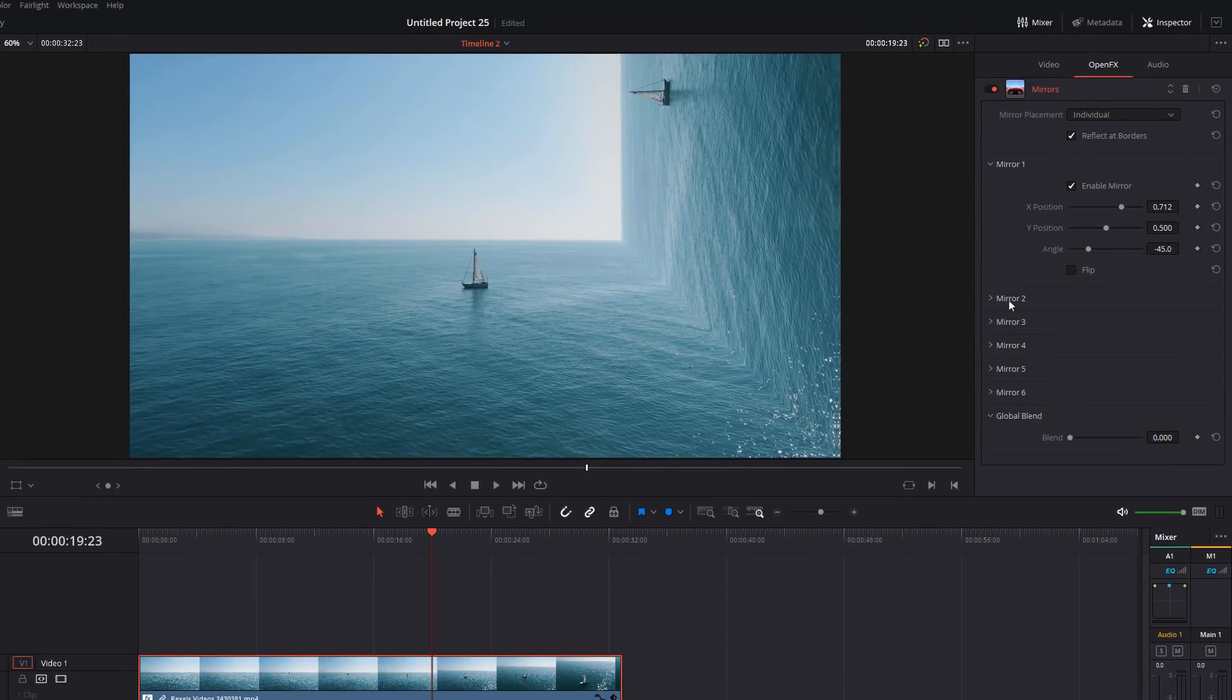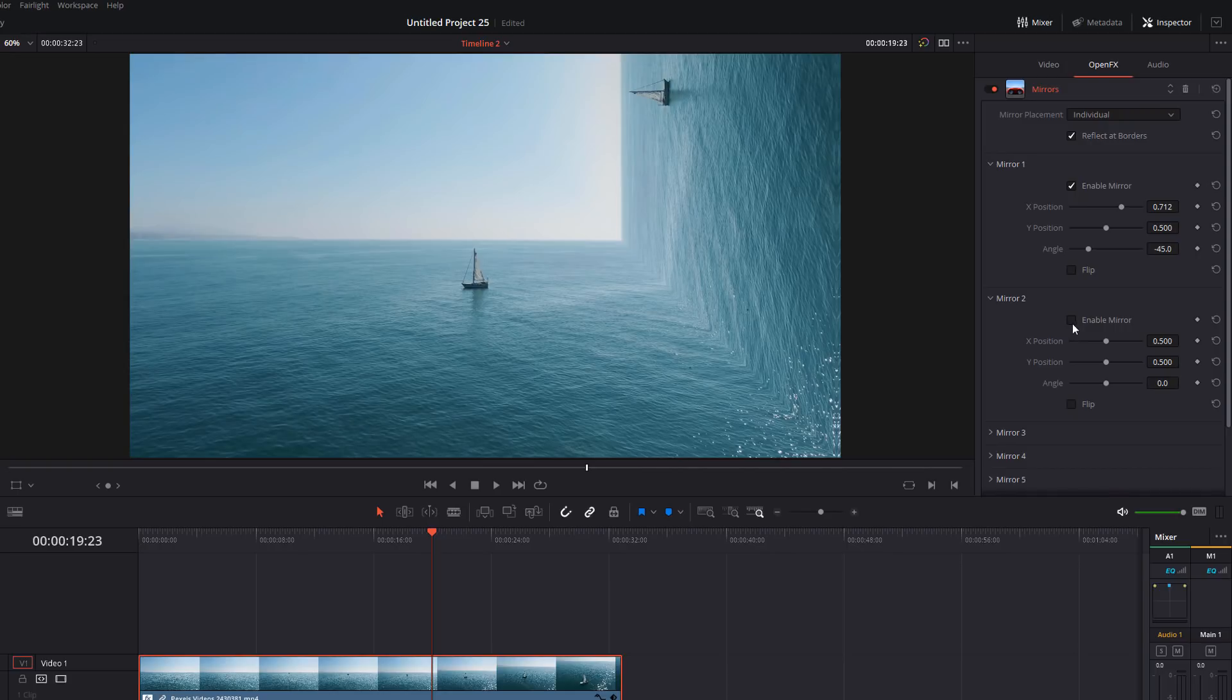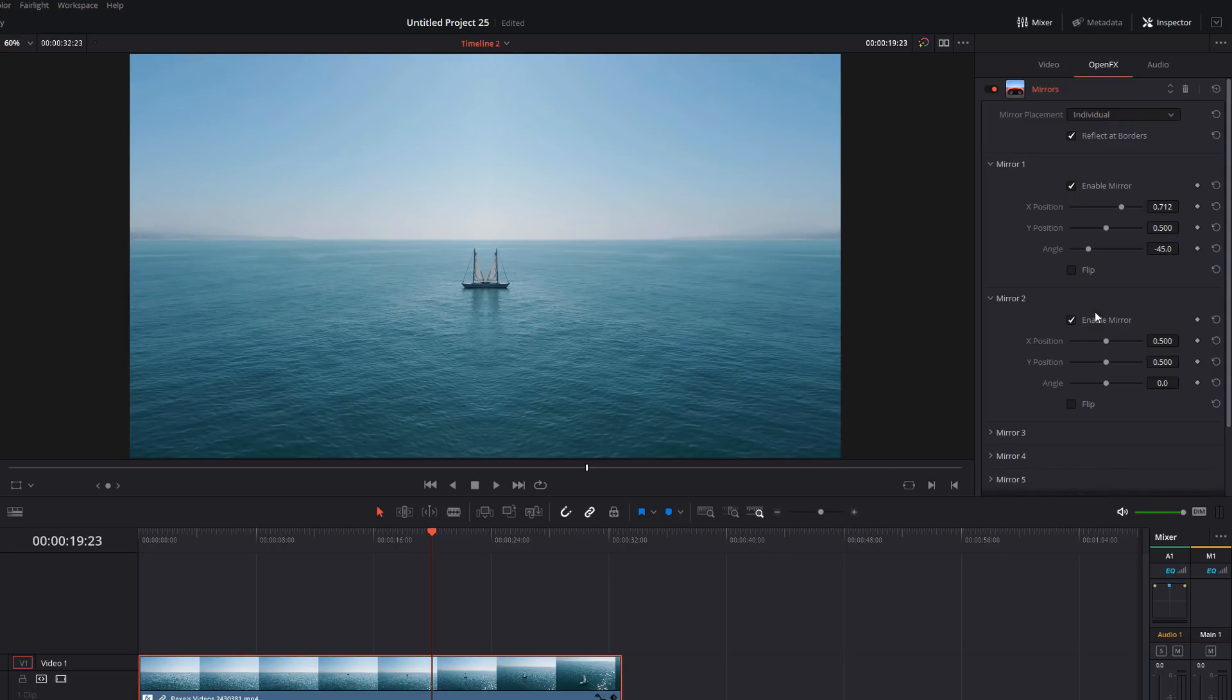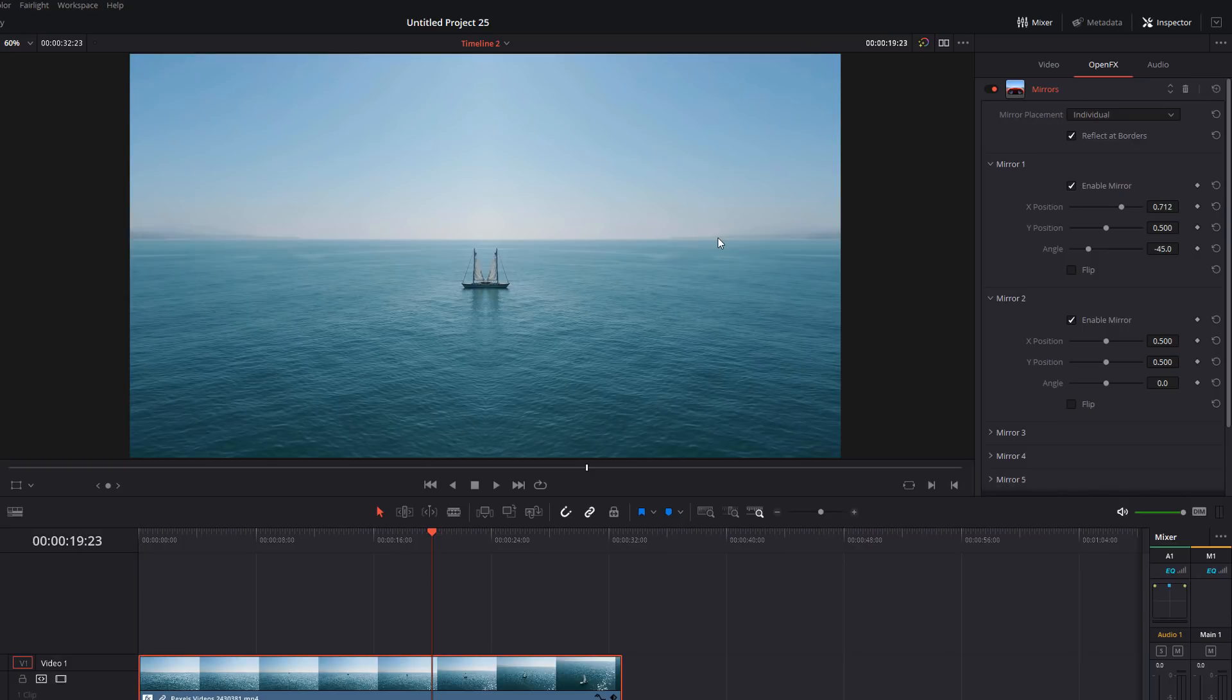So we're going to click on mirror two here to expand that and then we're going to enable mirror two. Now mirror two is just going to do the same as what we had before, what we started with, just a mirror straight down the middle. So it looks like it's lost everything that we had before, but don't worry, it hasn't. The first thing you need to do is click on this box here called flip, because at the moment it's taking the left side and reflecting it to the right. We want to take the right and reflect it over to the left. So we're going to flip the mirror.